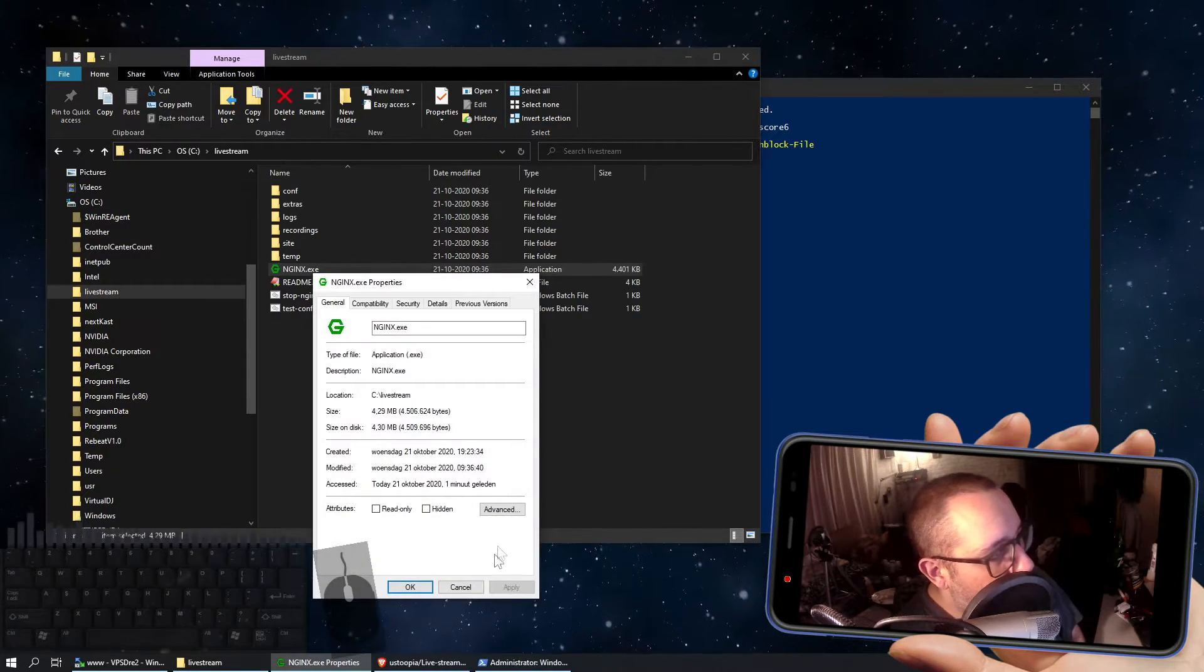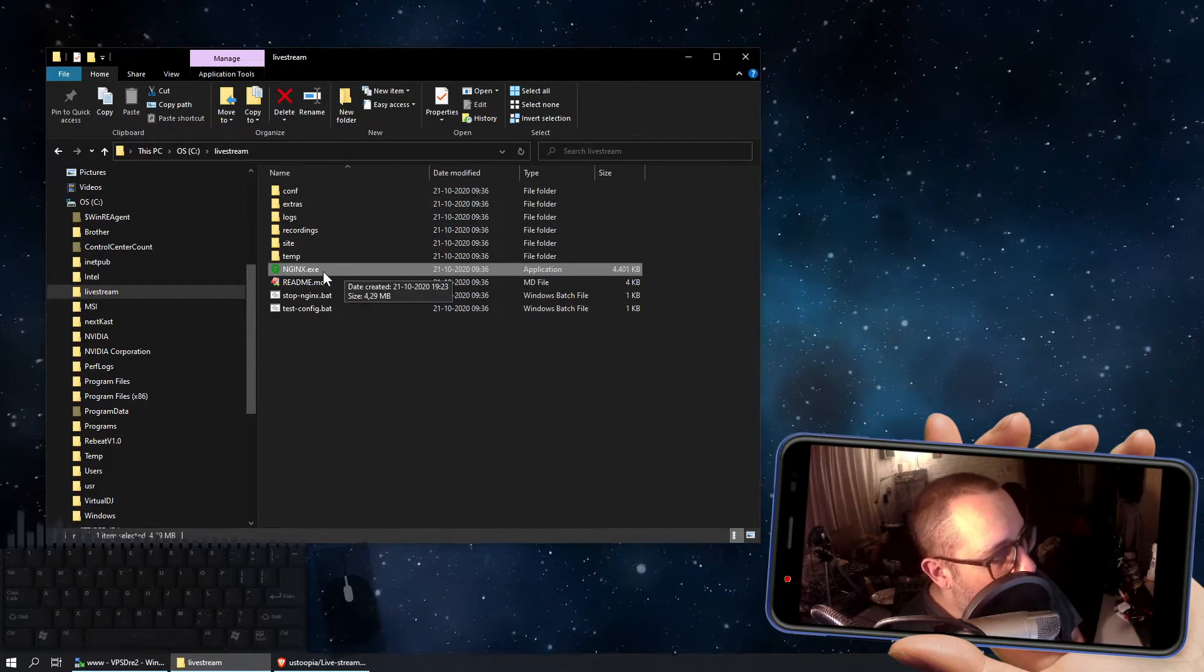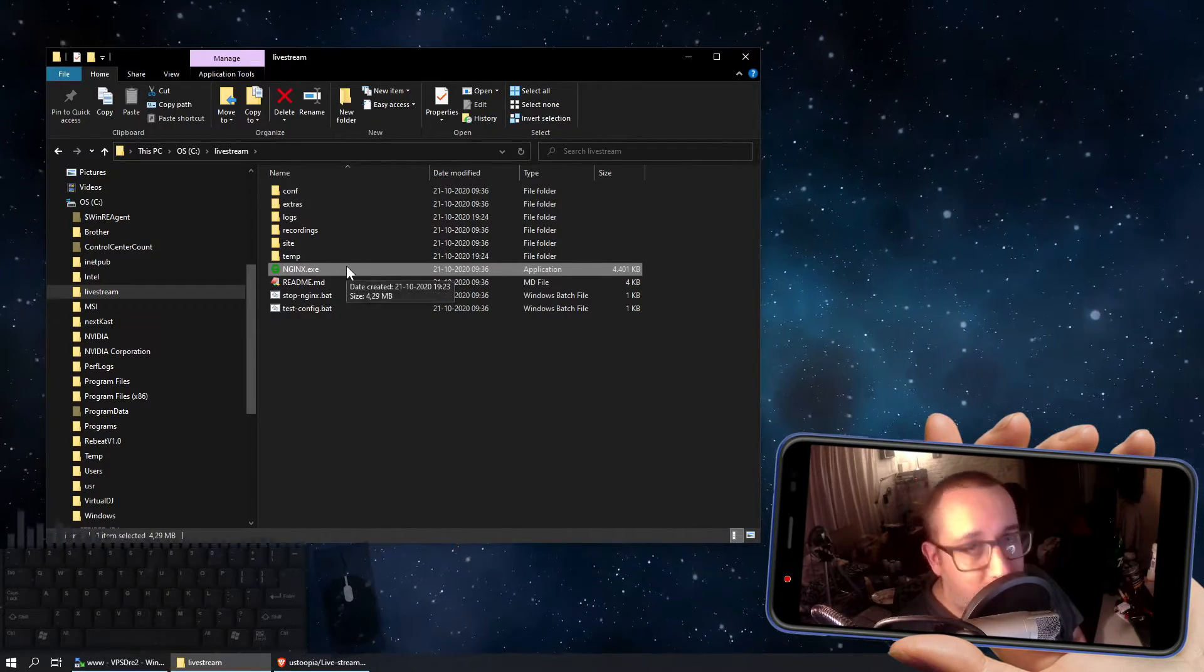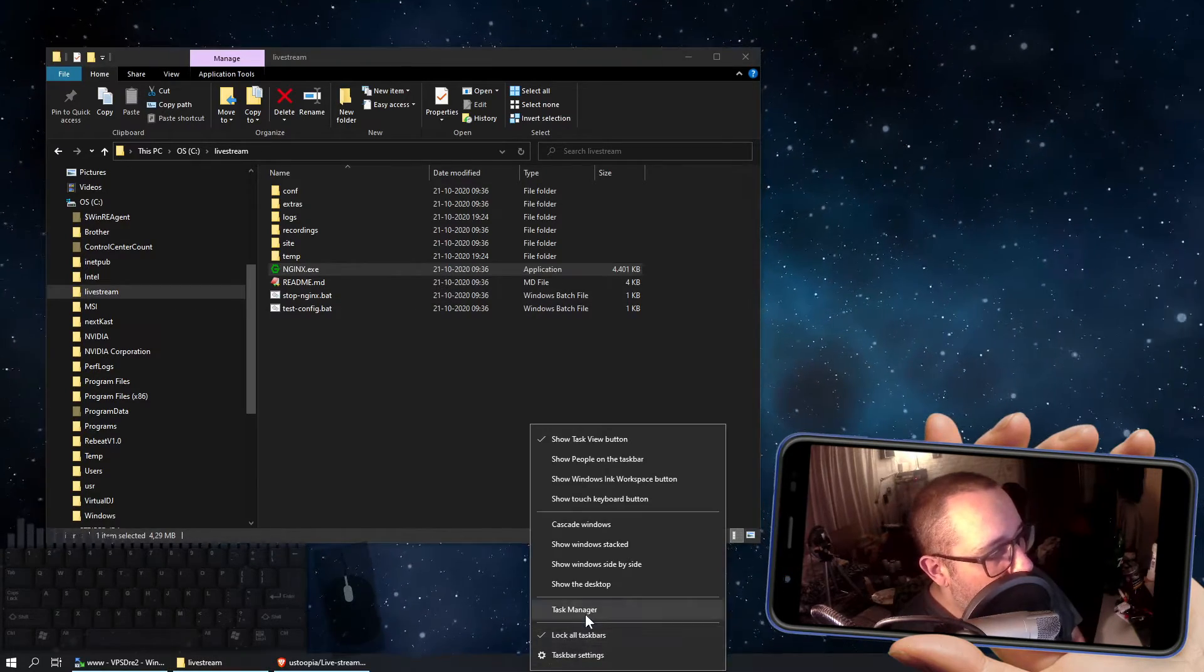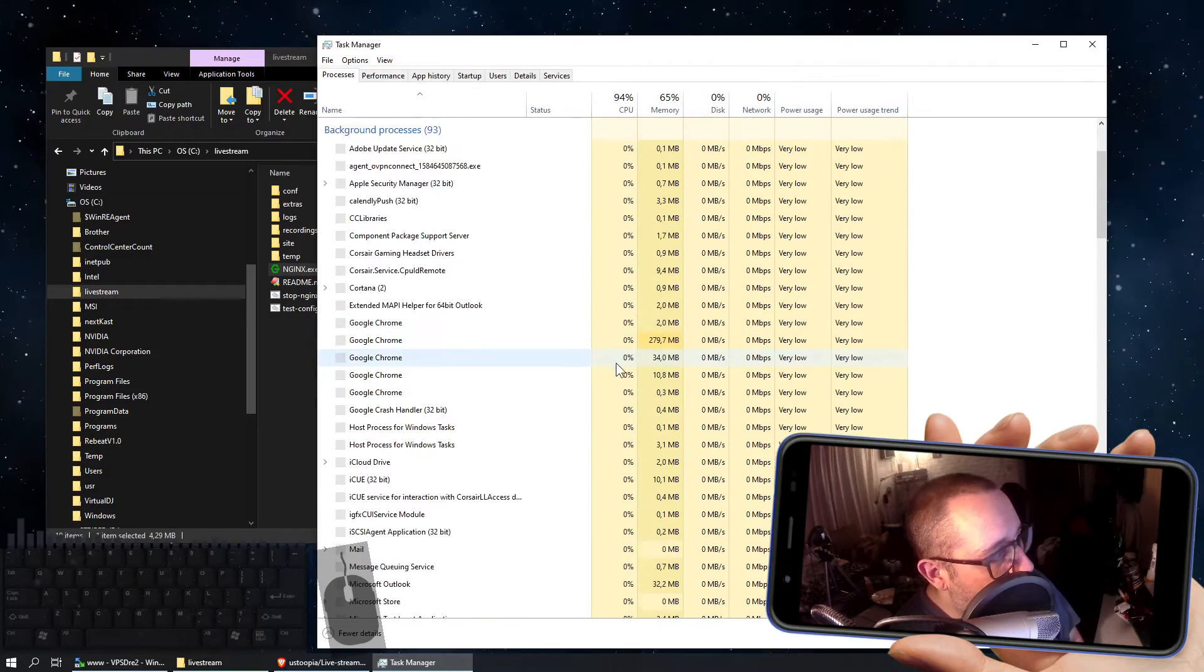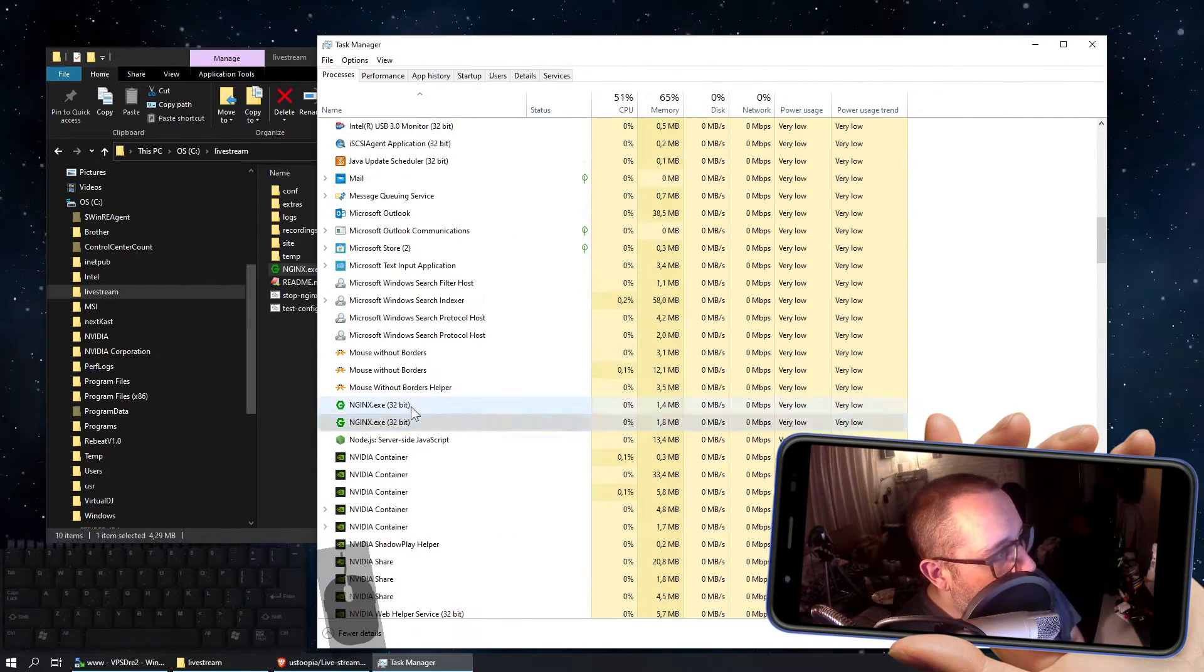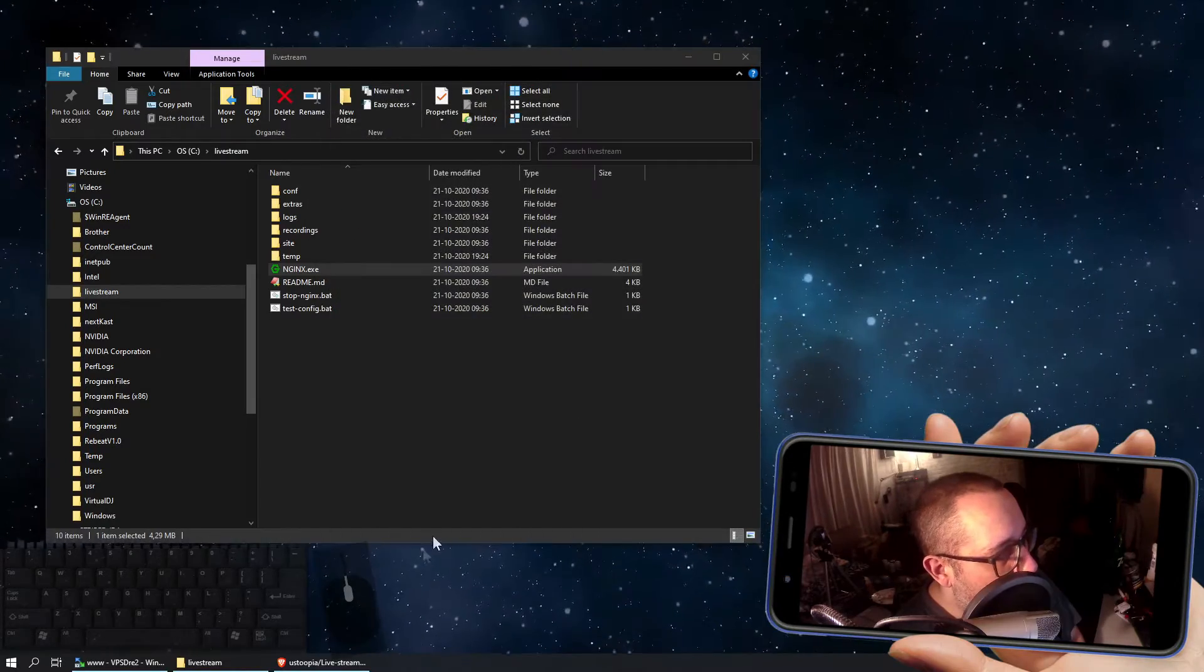That's all you have to do to get your live stream server started, because if we double click this one, it looks as if nothing's happening, but in the background now you have two NGINX processors running. You can check it if you're in your task manager, there they go, so that means live streaming is now enabled.